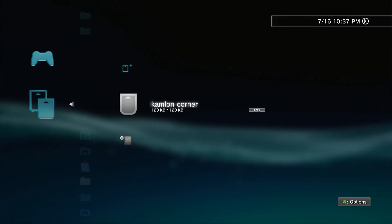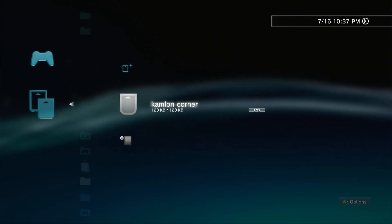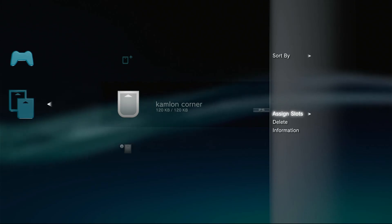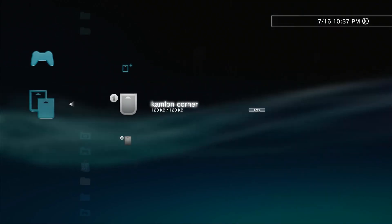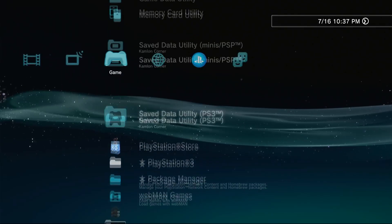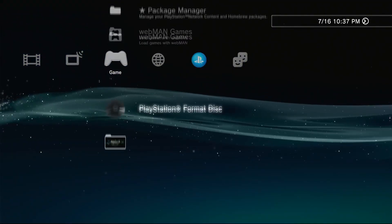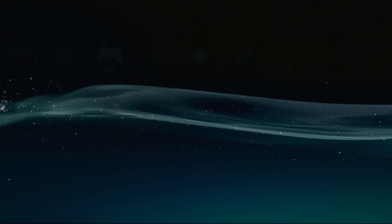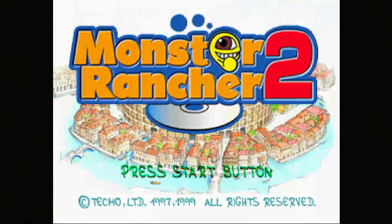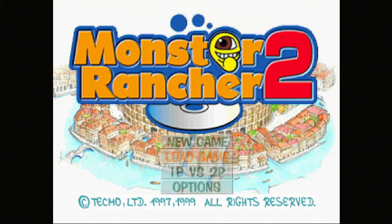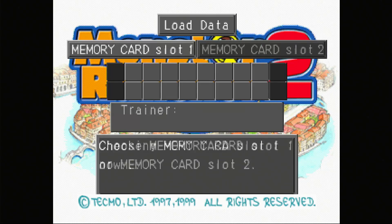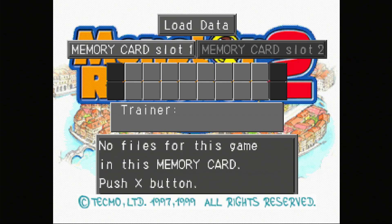Now before we can use this, we have to assign this to any of the slots. Press triangle, assign slots, then choose slot 1. Now if we are going to test this one, let us load our Monster Rancher 2. Now if we try to load again, of course there are no files because we have just created this memory card.